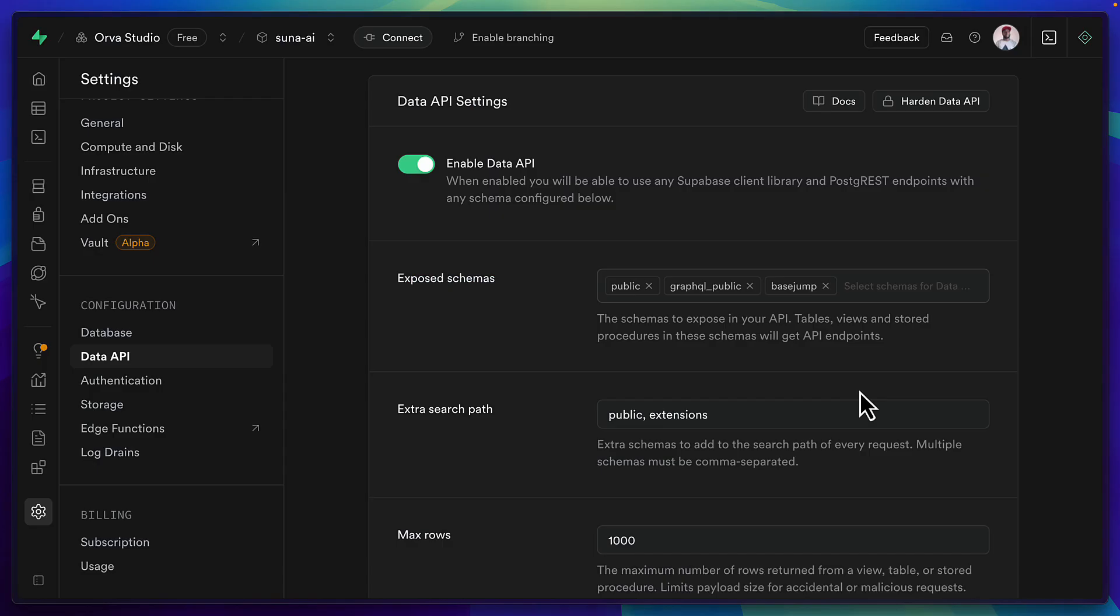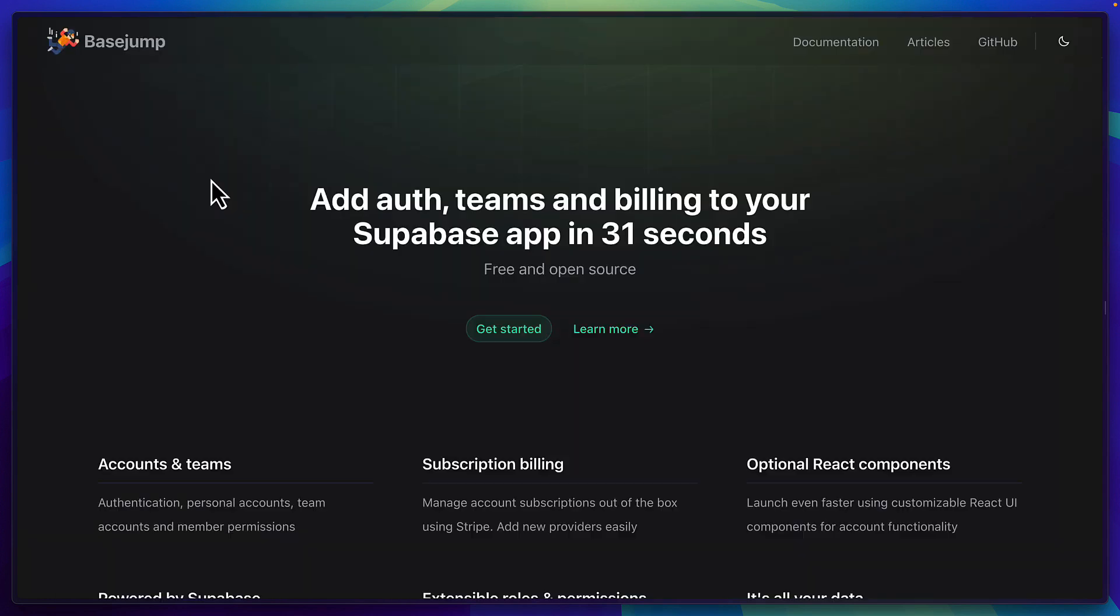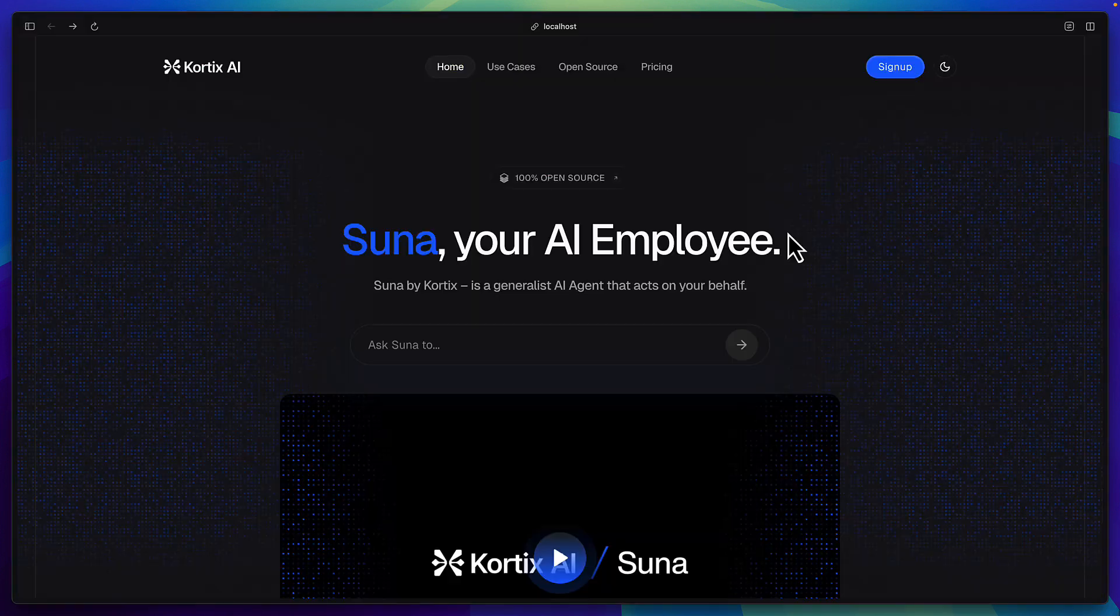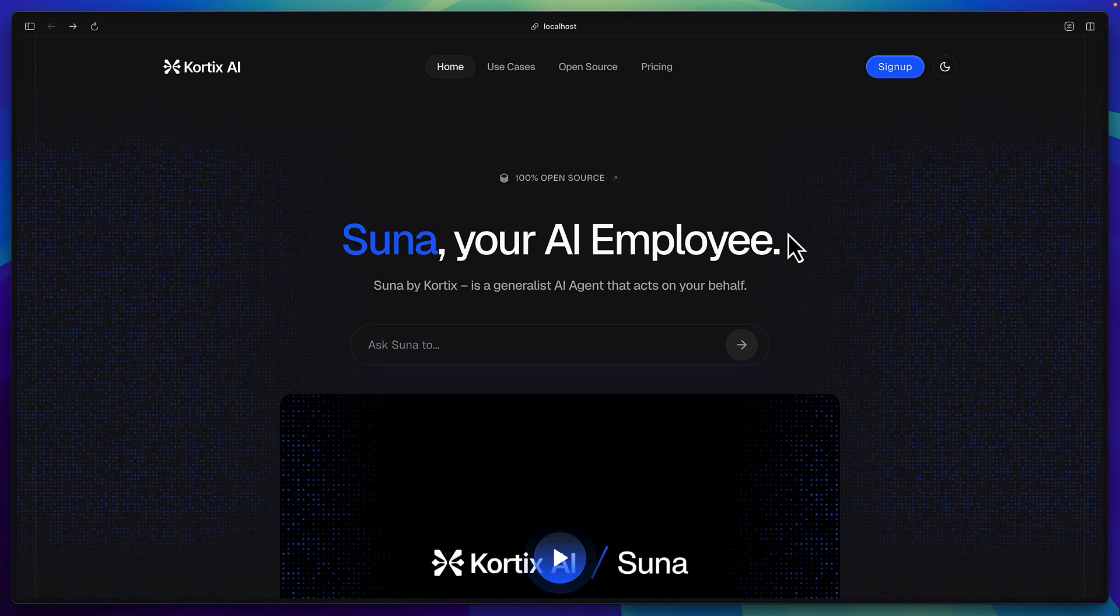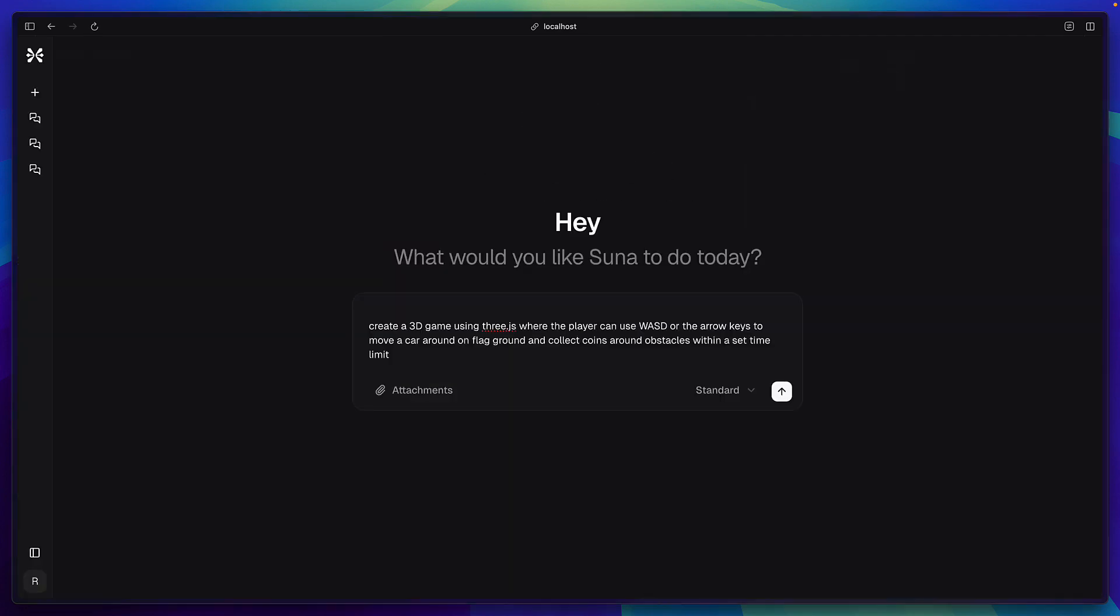After running the Superbase migrations it's important to come to this page and select the base jump schema which is used for personal accounts and subscription billing and then run docker compose up in the root of the project and if all goes well you should be able to sign up, create an account and use Suna for whatever you want.